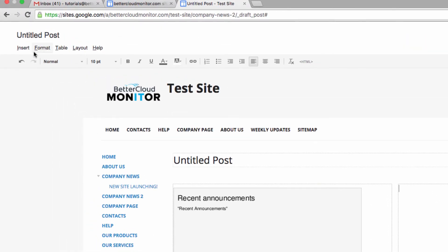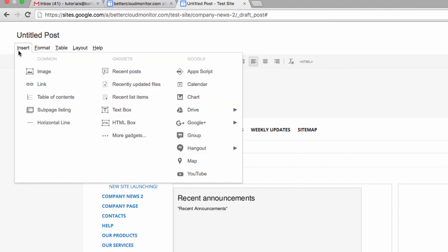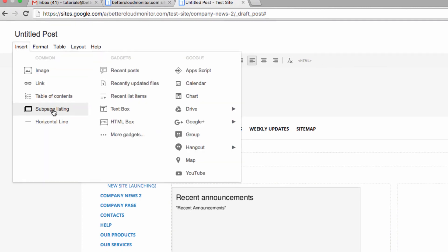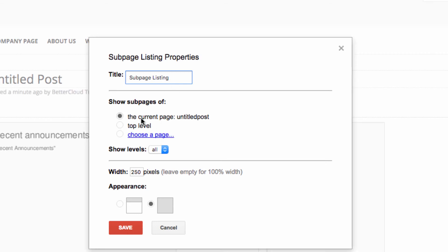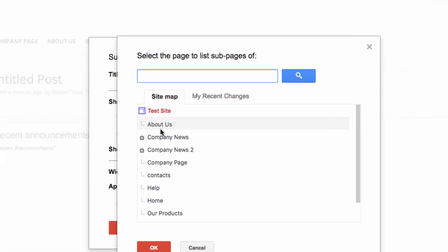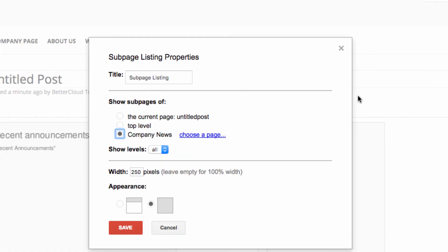This time I'm going to add the Subpage Listing gadget. With a fully functional blog, you get more archivability than you get with these gadgets. However, with the Insert Subpage Listing, you can provide accessibility to all those old posts that you wouldn't get otherwise.